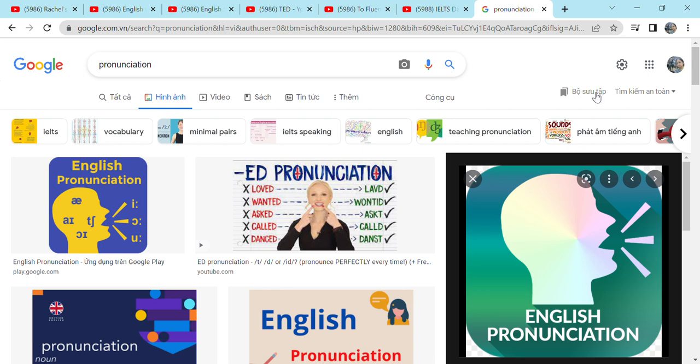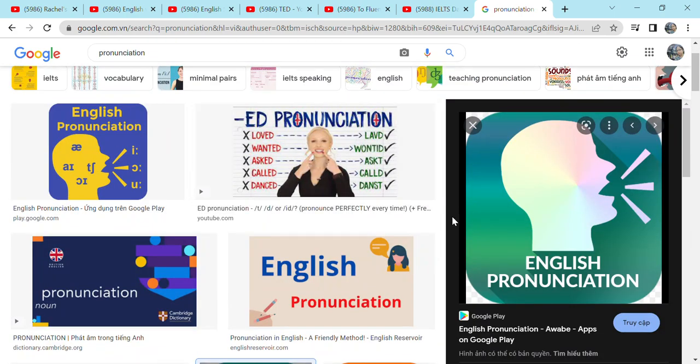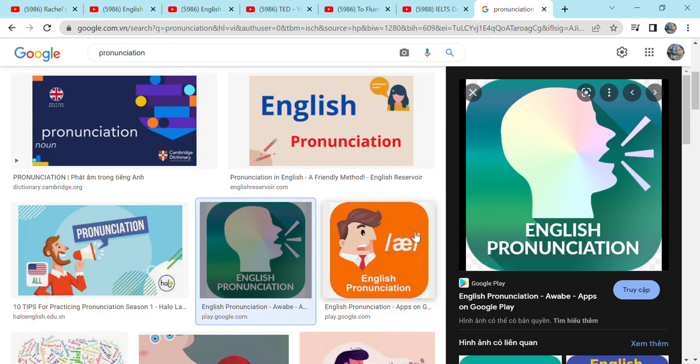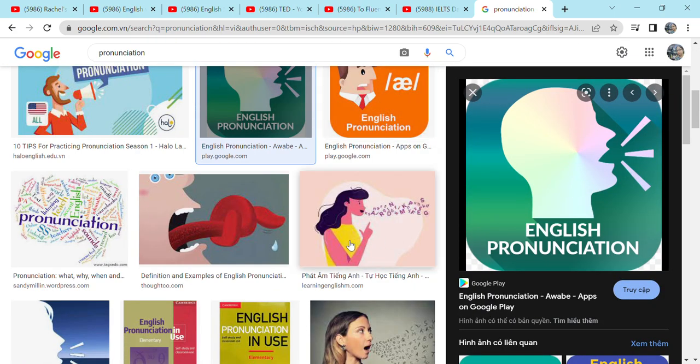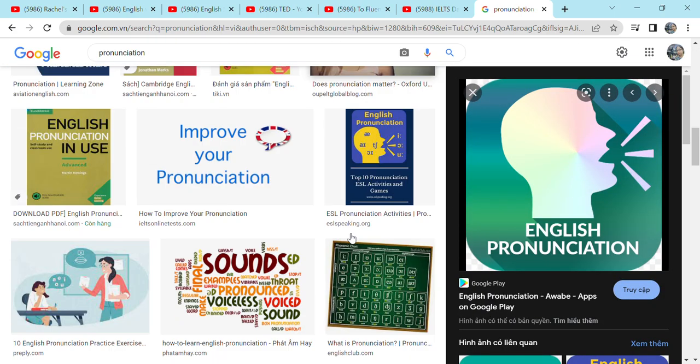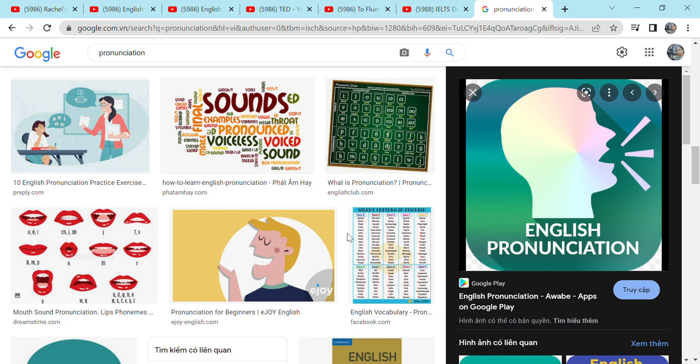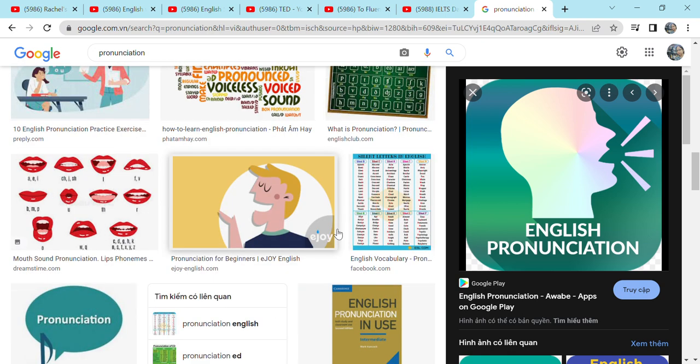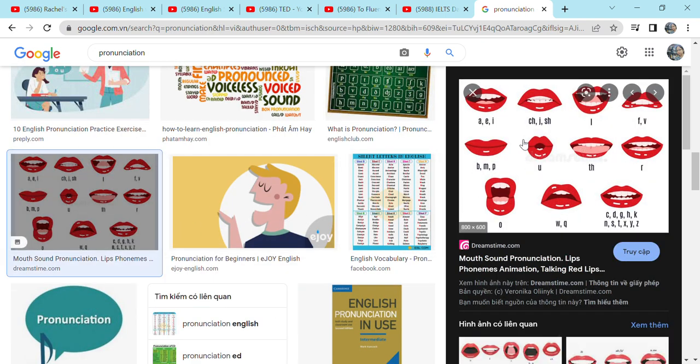And I have searched for some pictures about English pronunciation. So in here, there are many pictures about how to improve our pronunciation. The lip is also the important part in speaking.